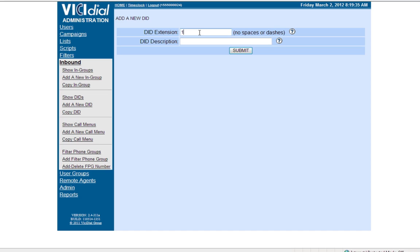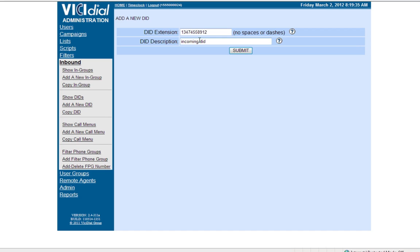Enter the DID number. This should be numeric only and in the International Dial format. For example, if using a US number, the DID number should start with 1. Then give the DID a description and click Submit.